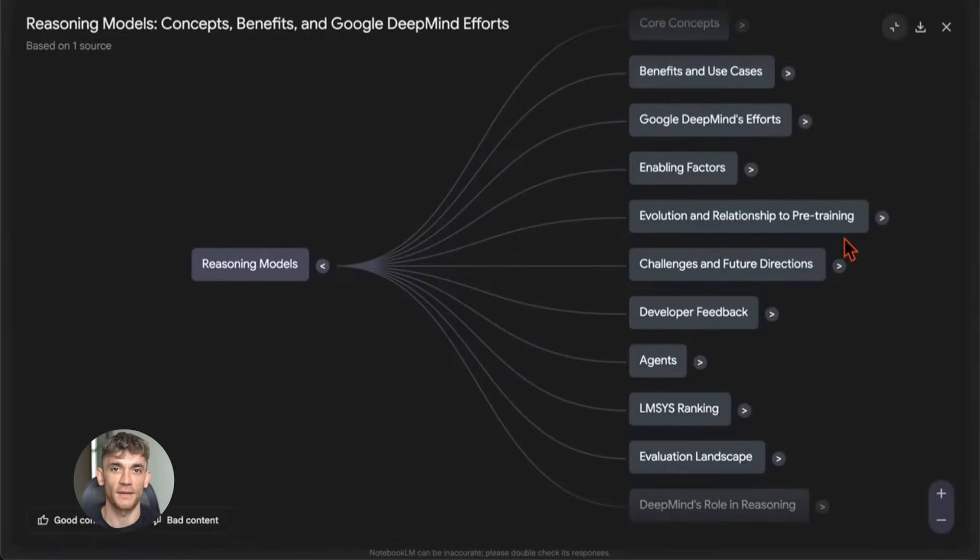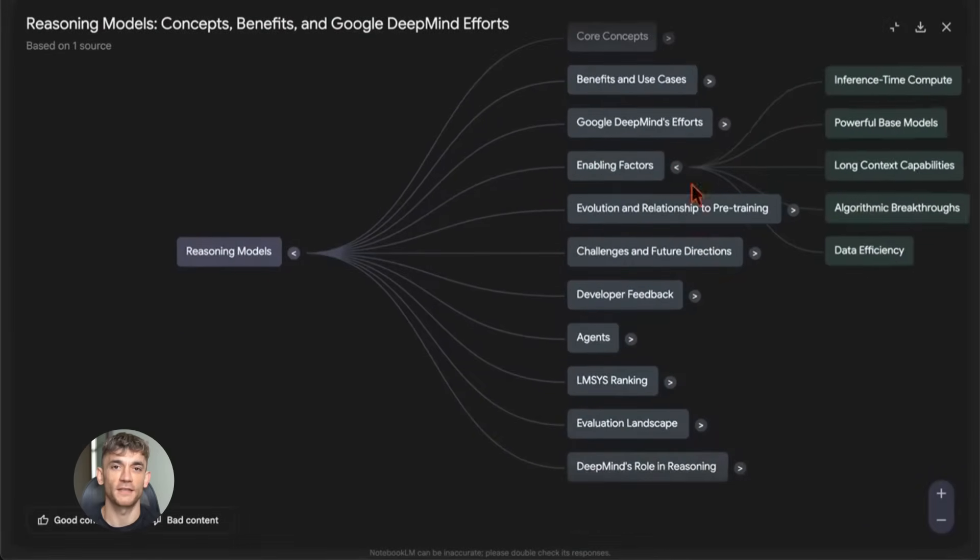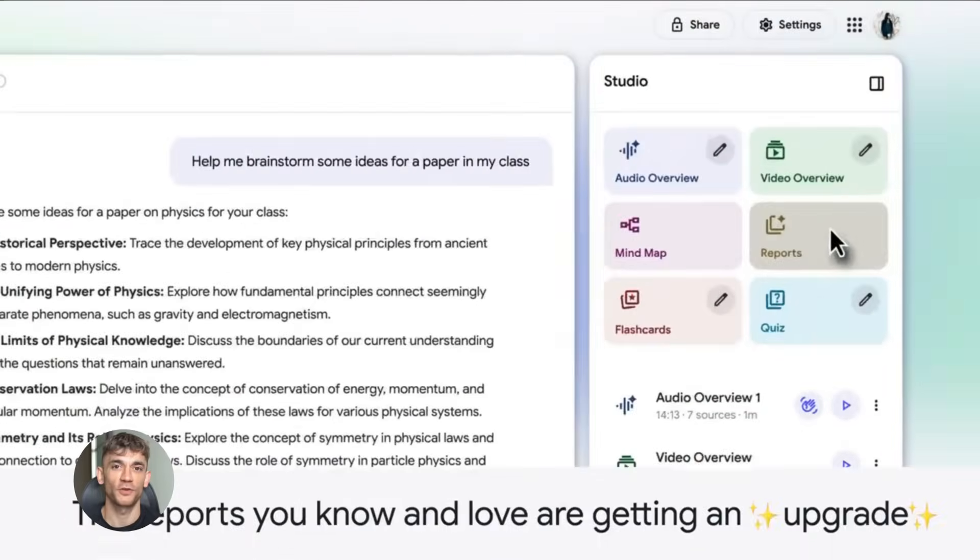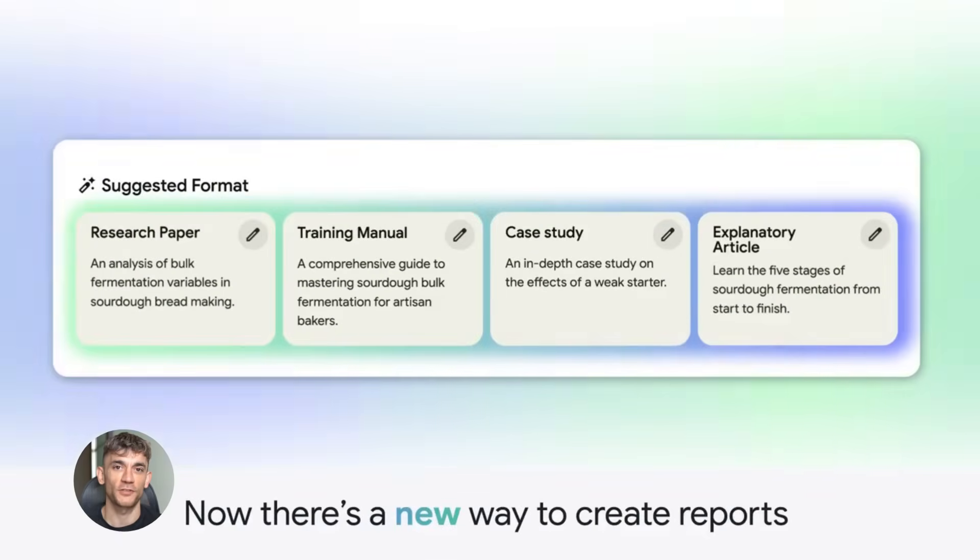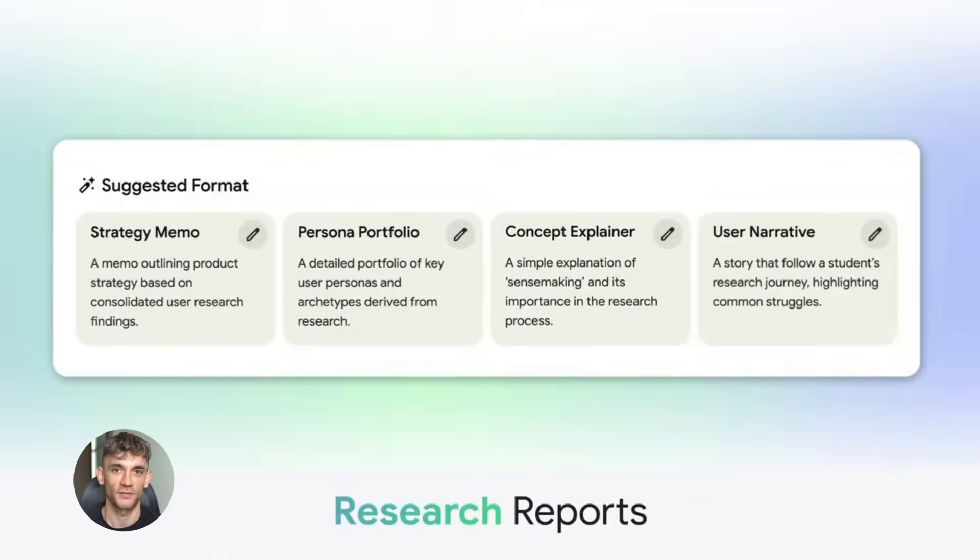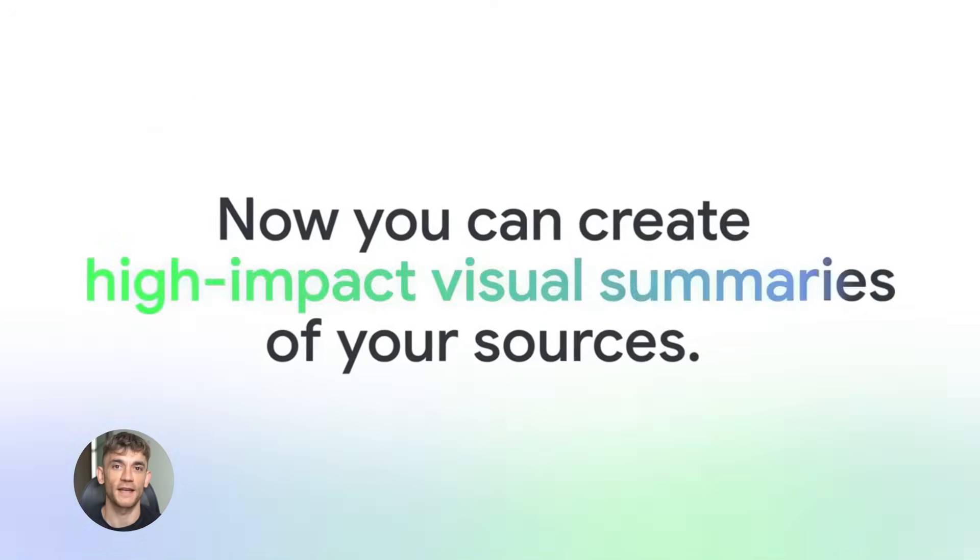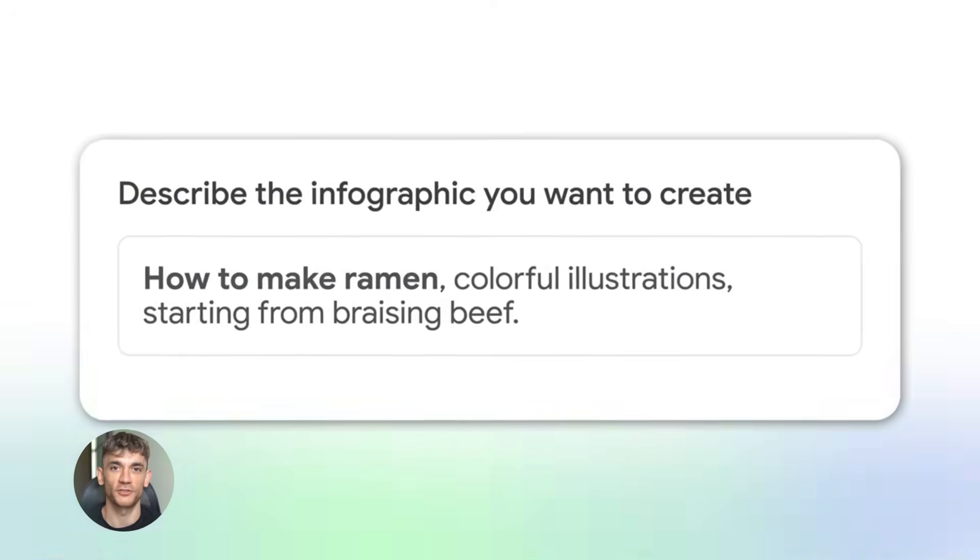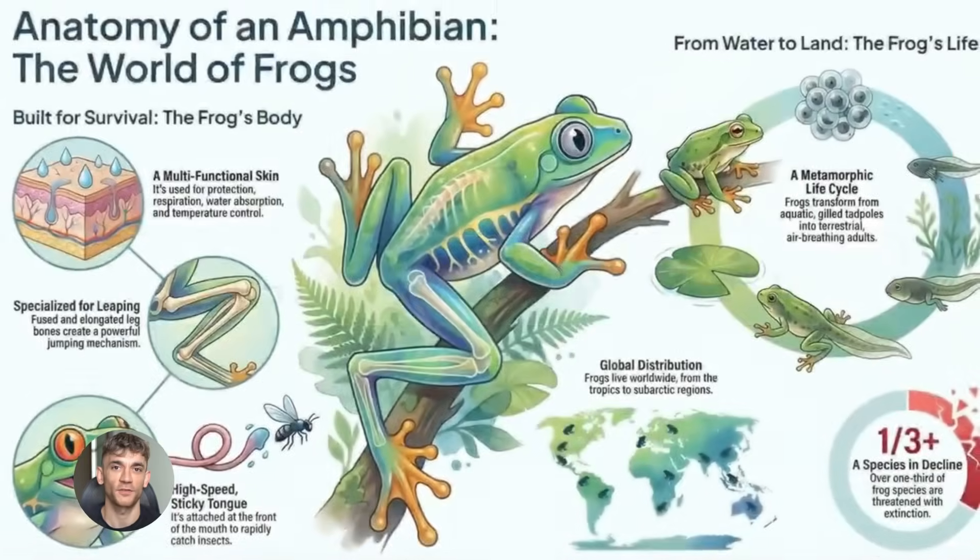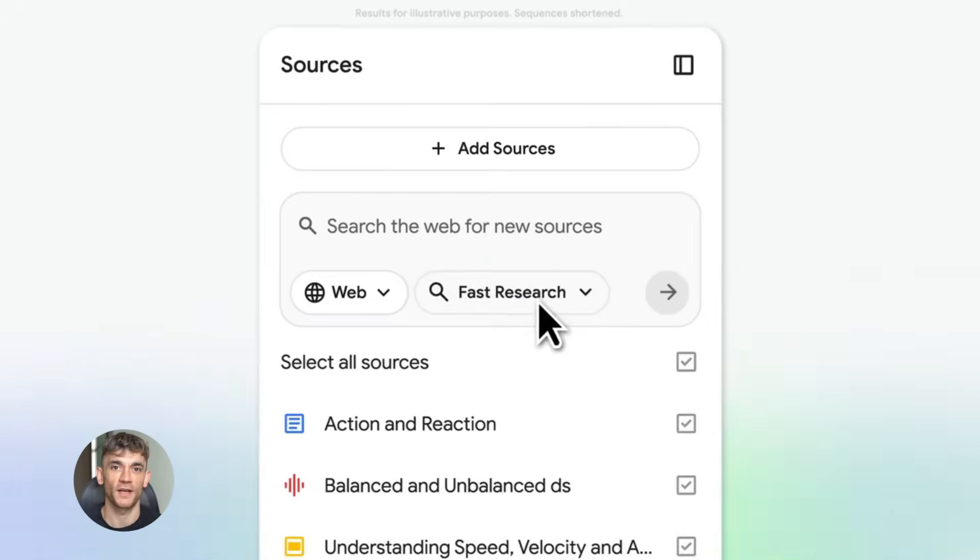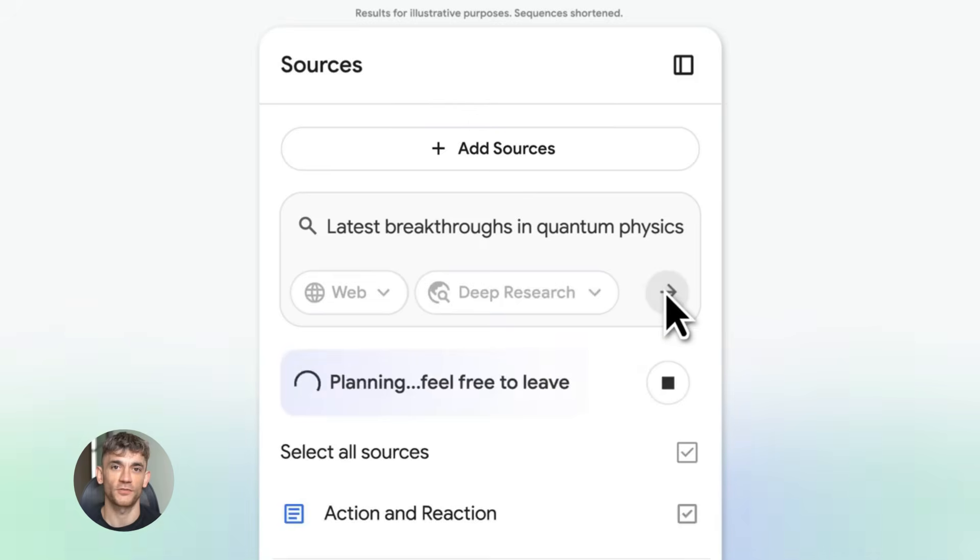Build anything with NotebookLM - here's how. Today I'm going to show you how to build anything with NotebookLM. This tool just got huge updates that change everything. You can now research faster, create content in seconds, and automate your entire knowledge base. I'm going to walk you through exactly how to use these brand new features with real examples you can copy right now for your business. By the end of this, you'll know how to turn NotebookLM into your personal research assistant that does all the heavy lifting while you focus on growing your business.